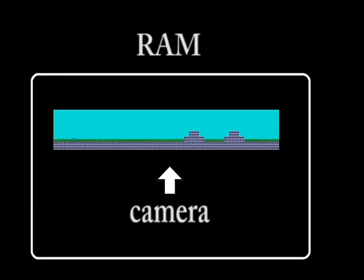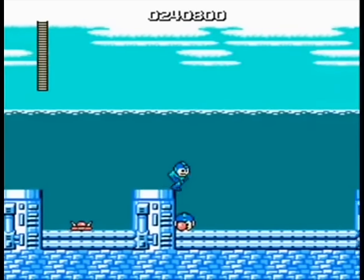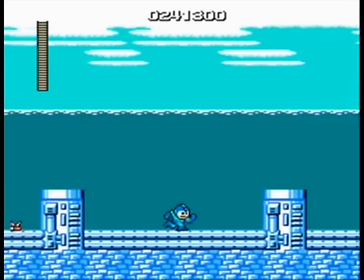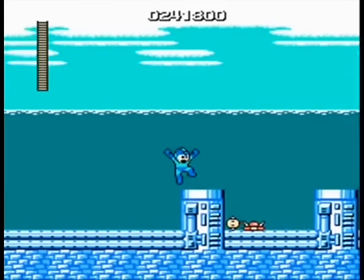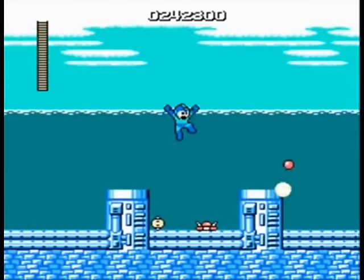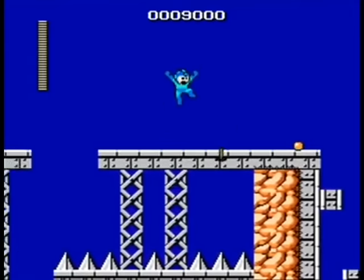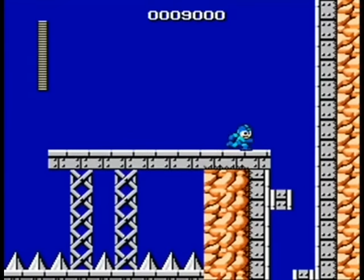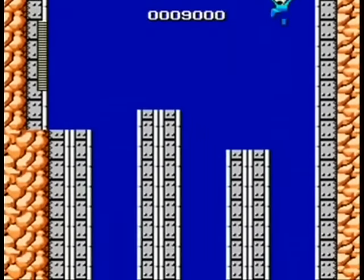So how does RAM and offsets affect level design? When the first NES games came out, they could do this offset trick, but for only one axis. This means games could only scroll horizontally or vertically, but not both at the same time.